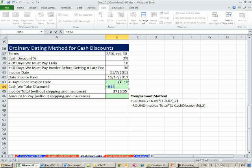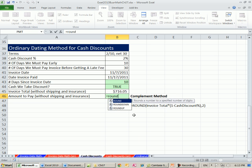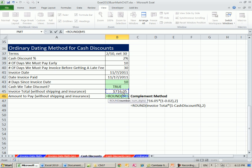And here's the formula. Is 10 days, that's how many days since the invoice until we paid it. Is that less than or equal to 10? Ding, ding, ding. If that's the case, then you get the discount. So equals round invoice total times.